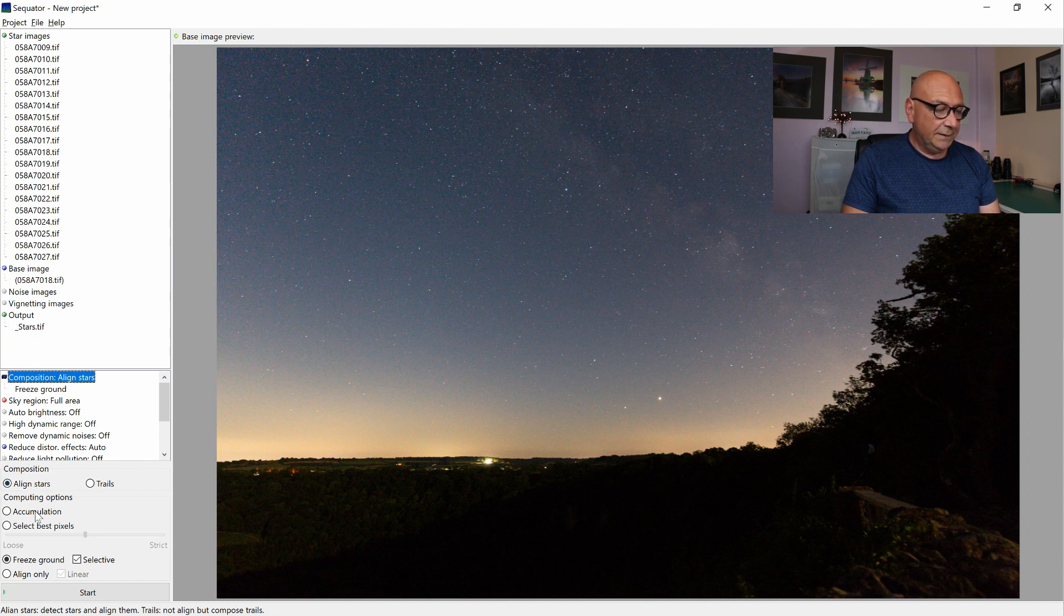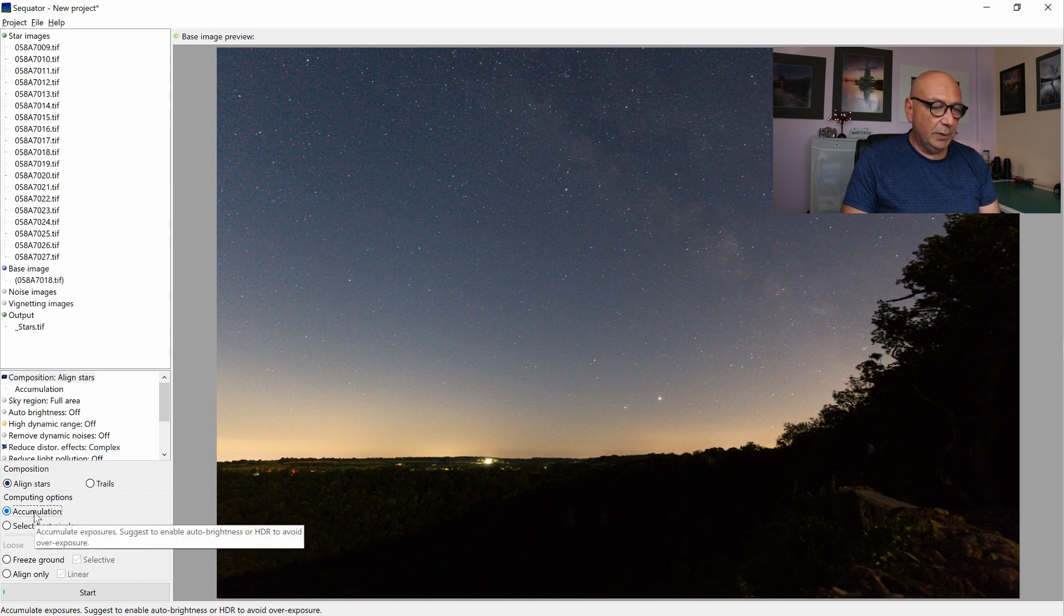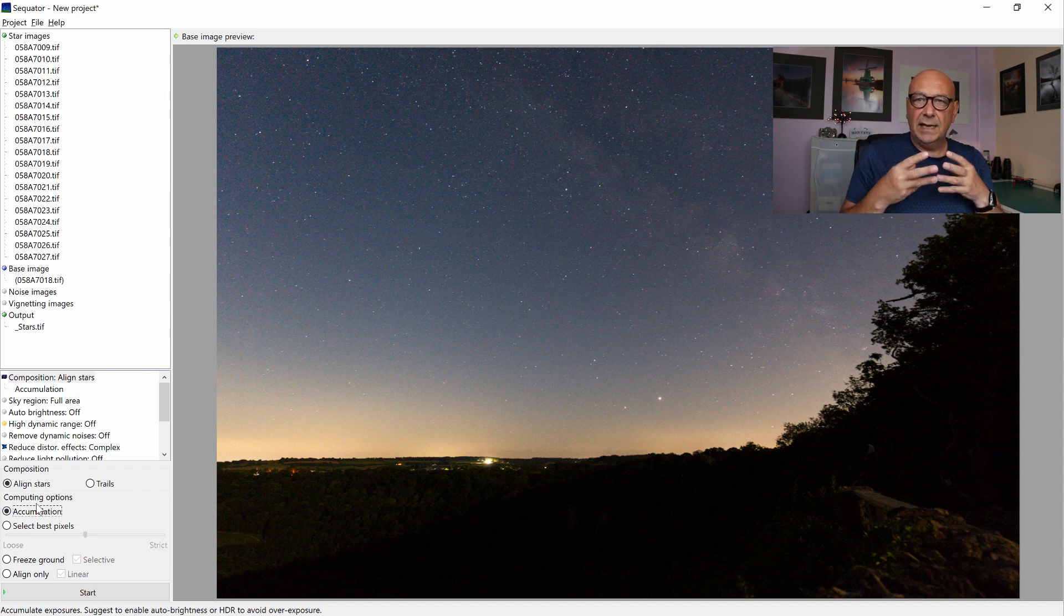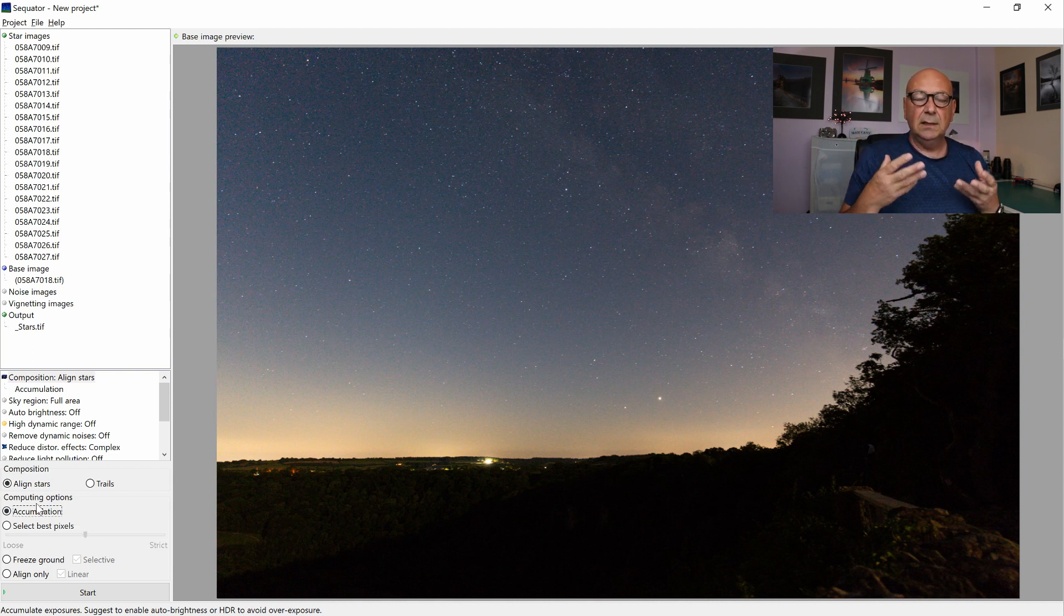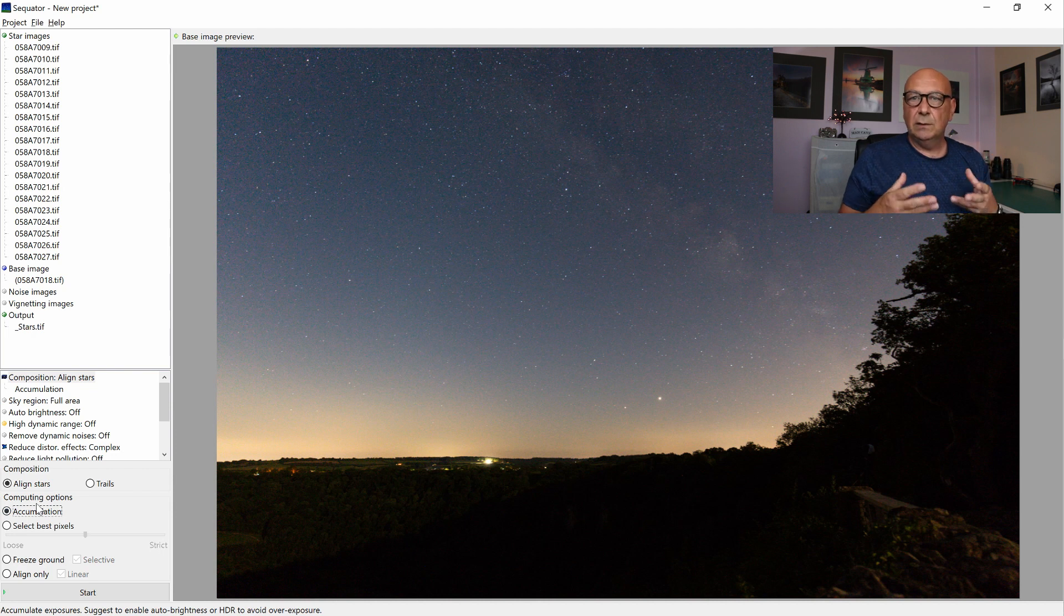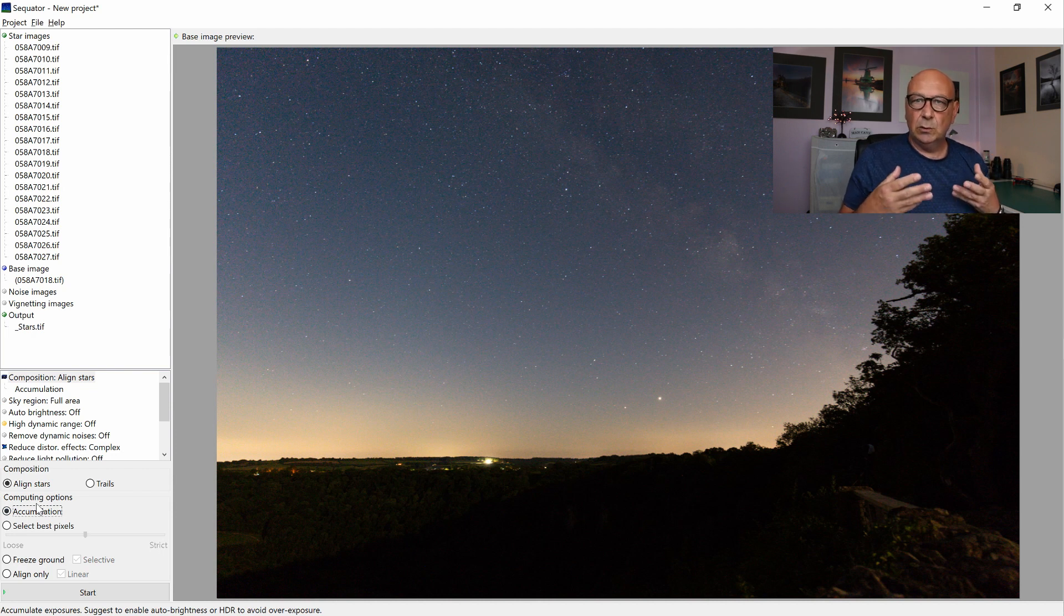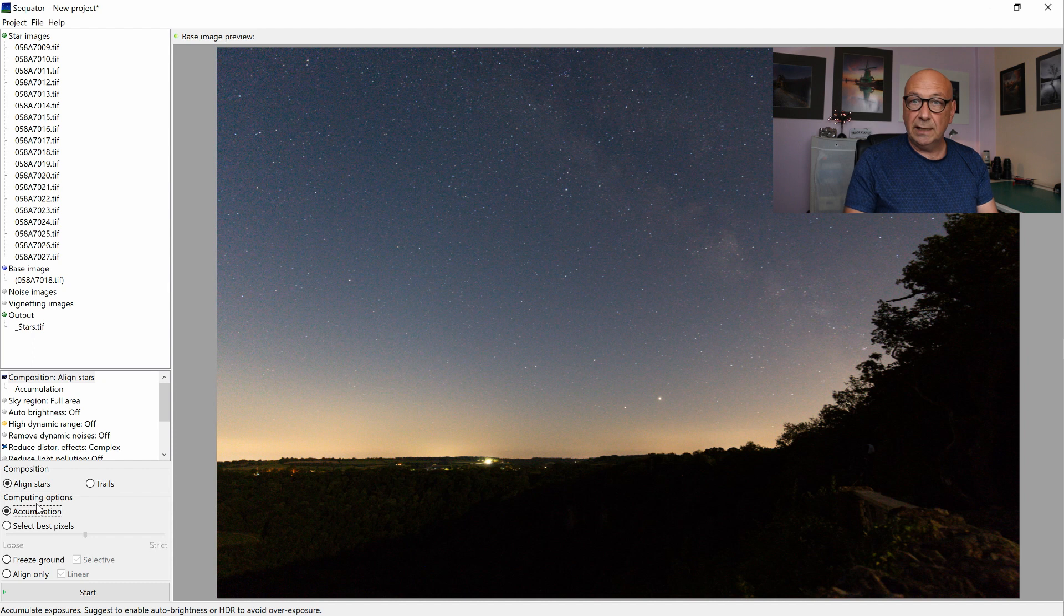We have a few options. Accumulation would simply take every light pixel you have, everything that looks like a star, and put it into the stack. But that would also include, let's say, you have satellites or aircrafts in it.